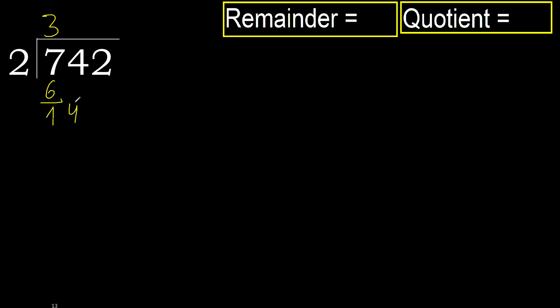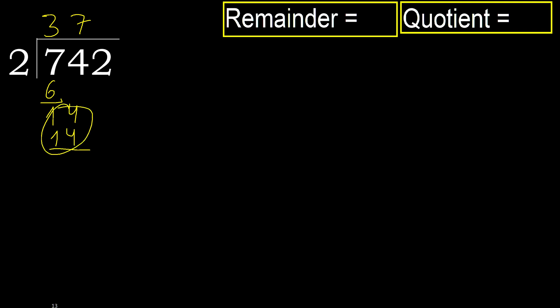Next, 14. 2 multiplied by 6 is 12, is greater. Multiply by 7, 14 is not greater, ok. Subtract. 14 minus 14, 0.